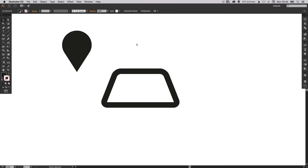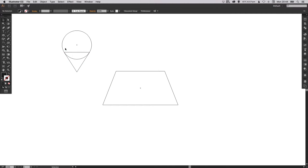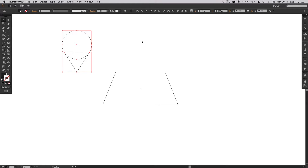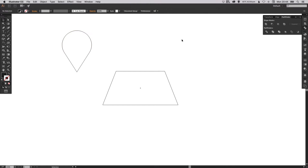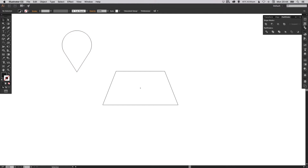Now if you press Command-Y on the Mac or Control-Y on the PC, you'll see that this is two shapes at the moment. So just to keep this tidy, we're going to go over to our Pathfinder palette and select Unite — that's the top left one. Just click that once and you'll see it makes this now into one complete shape.